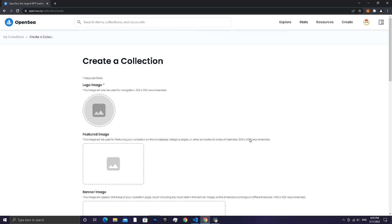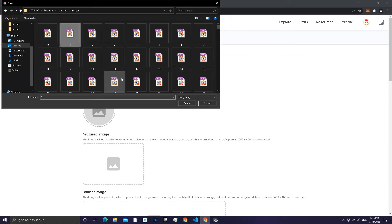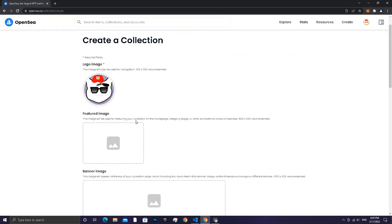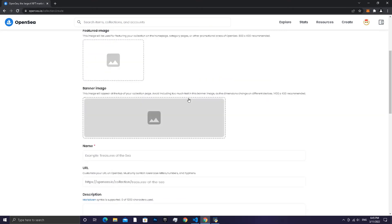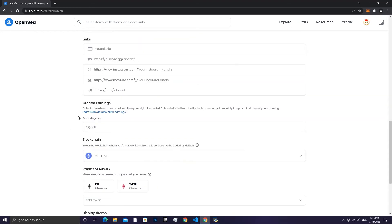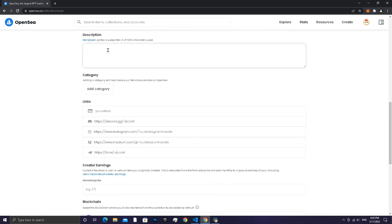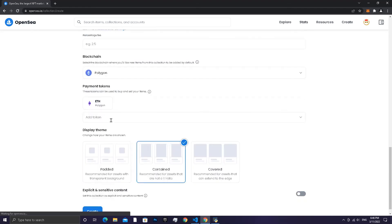Put your collection photo — choose any photo you want from the collection, or you can design one for the project. Put the name of your collection and add a description if you want. Choose Polygon if you don't want to pay gas fees.